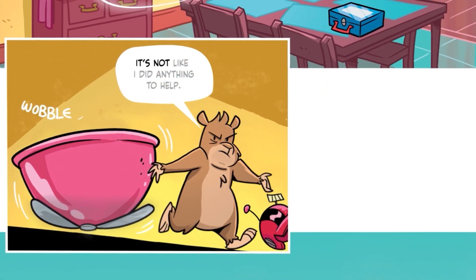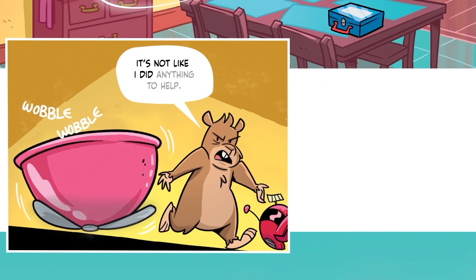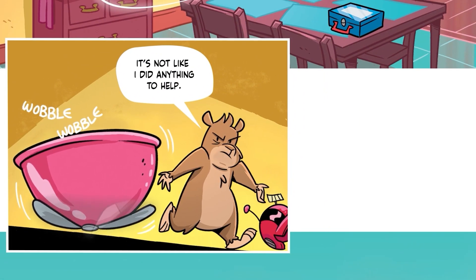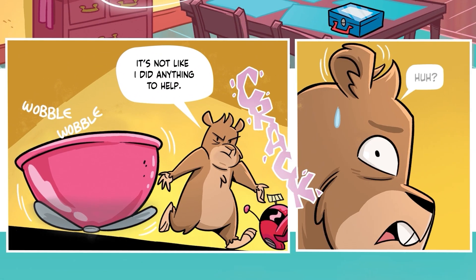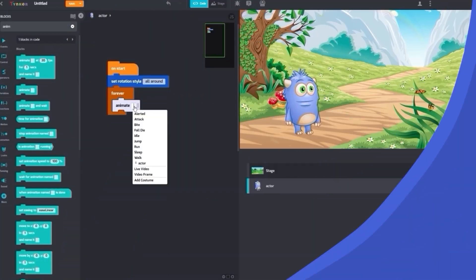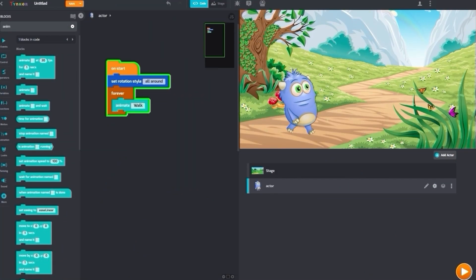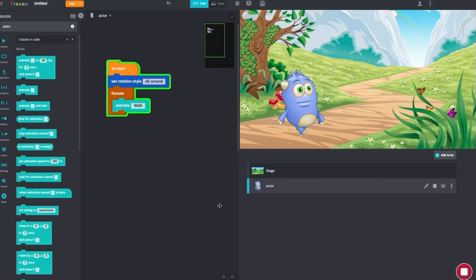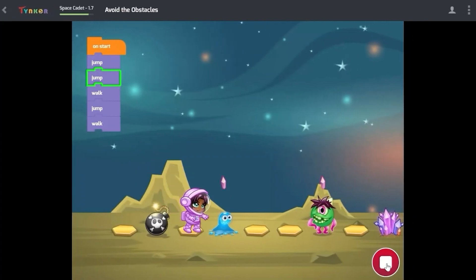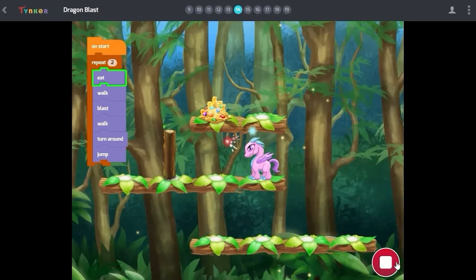Don't worry, Master Hamster. We'll make sure you look equally brilliant and evil. To create these, we'll use the incredible Tinker platform that also allows you to code your own games and more.